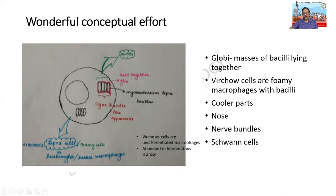This is a beautiful diagram. I would like people to draw it in your examinations, showing the globi, the parallel arrangement of the cells, the cigar bundle appearance, and the second one - the Virchow cell or the foamy macrophage.